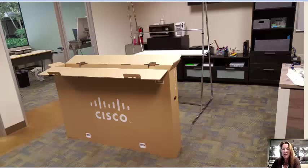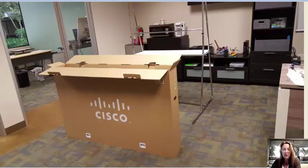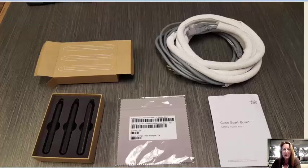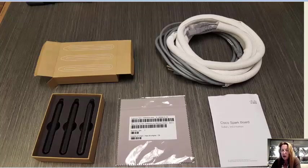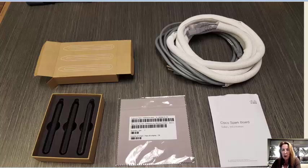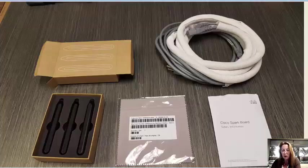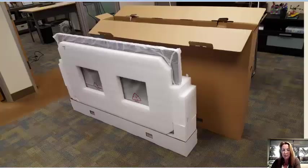Step two was to assemble the board. So we opened up the second box that contained our Spark board. In that box were just these few parts: a box with three Spark board pens, a cloth to clean the Spark board, some cables, and an instruction manual.